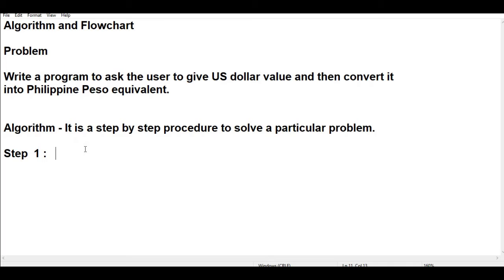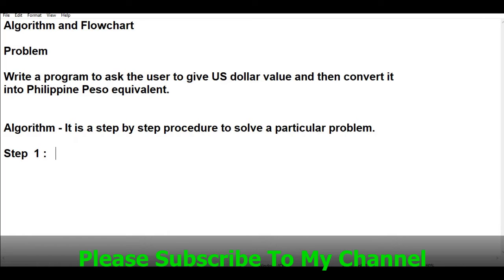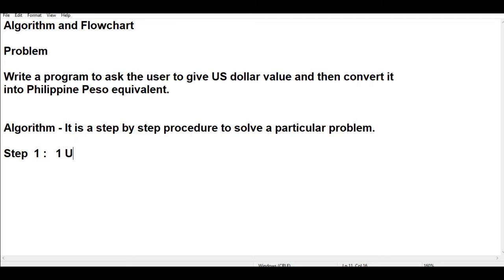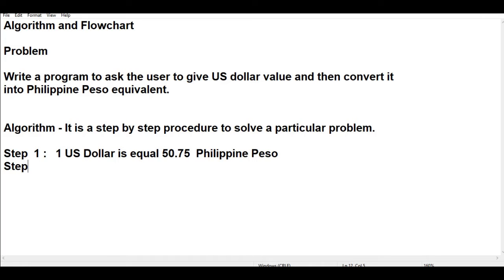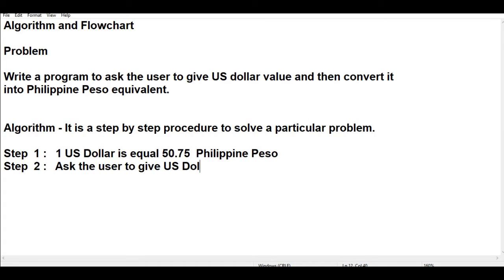So in this problem, step number one: get US. Step number one, we identify first the US dollar value. Let's say one US dollar is equal, assuming that one US dollar is equal to 50.75 pesos. So we can set a constant for Philippine peso. Step number two: ask the user to give US dollar value.